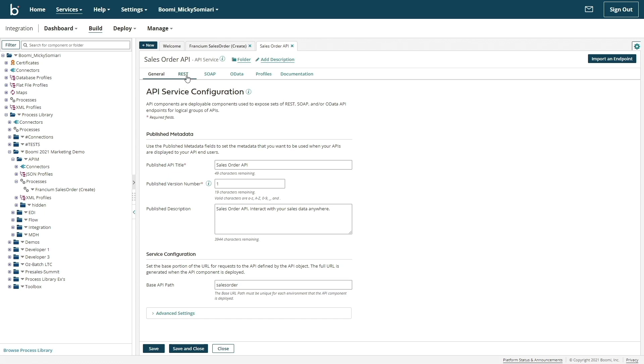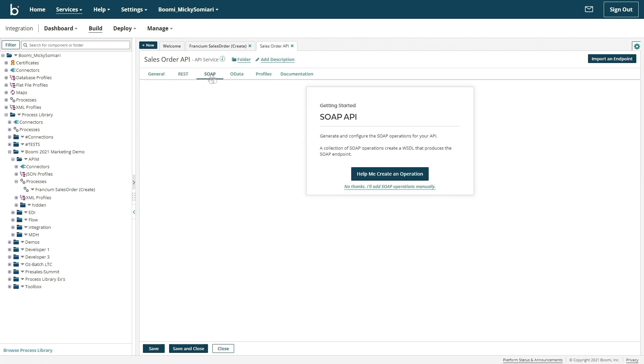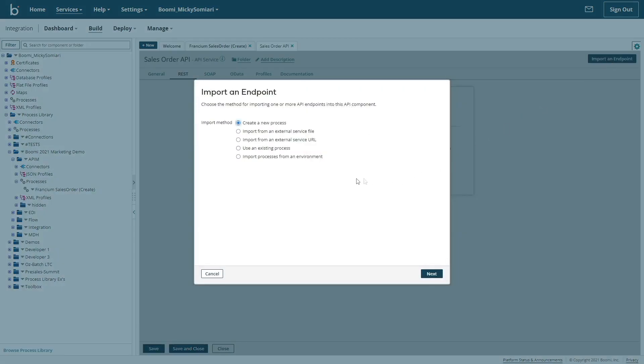We have the options of defining either a REST, SOAP, or OData based API, but today we'll be creating a REST based API. The various layers of the Boomi platform work together as we've seen in our other demos. When it comes to creating the various endpoints for our API, I have a few options.